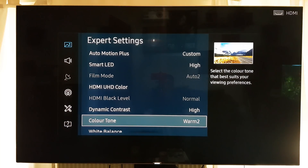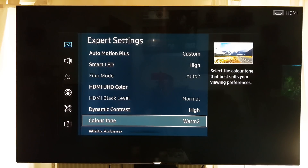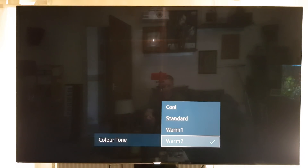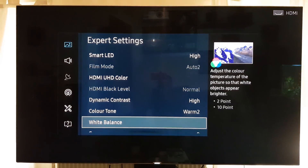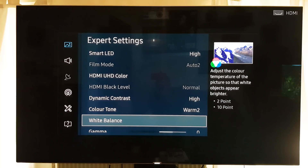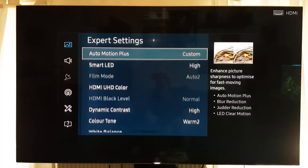Another setting that's down to personal preference: I have color tone at Warm 2, which some people find a bit too yellow. Warm 2 is closest to the standard the industry uses. If you find it too yellow, you can use Warm 1 or other settings. Standard tends to look a bit false, cool looks blue — Warm 2 is sort of the benchmark for color that the industry uses.